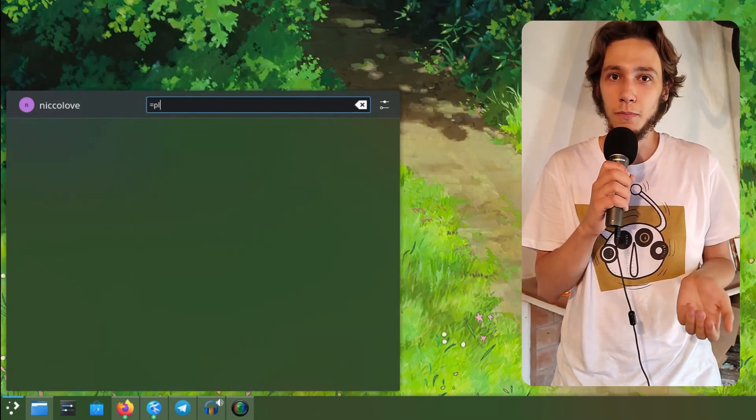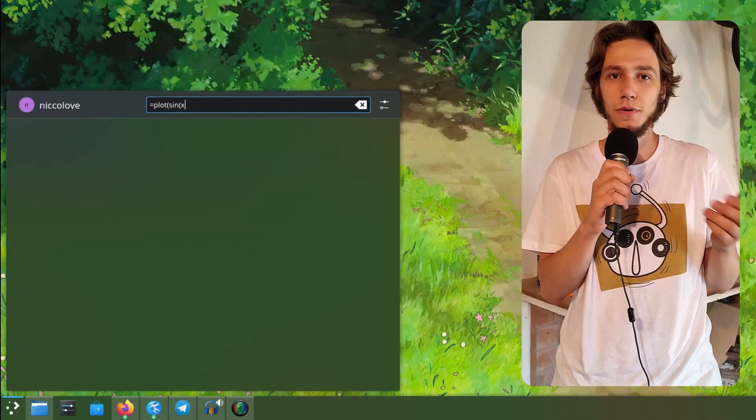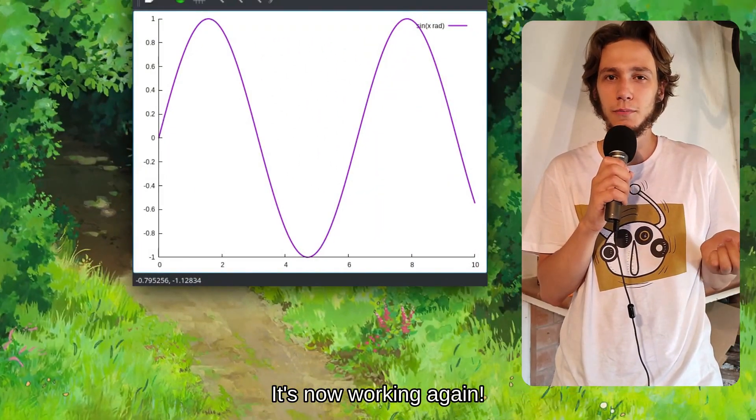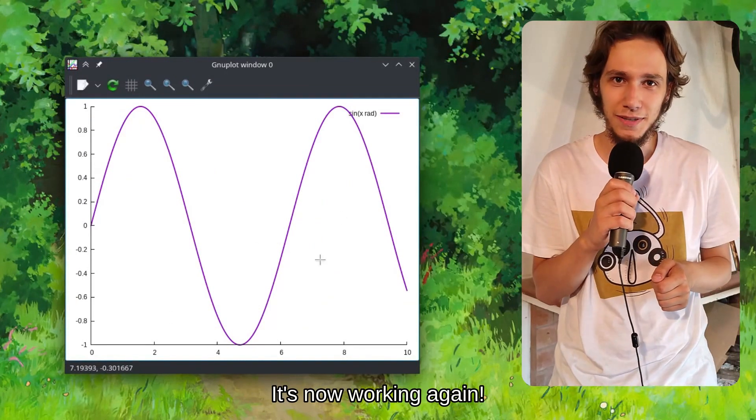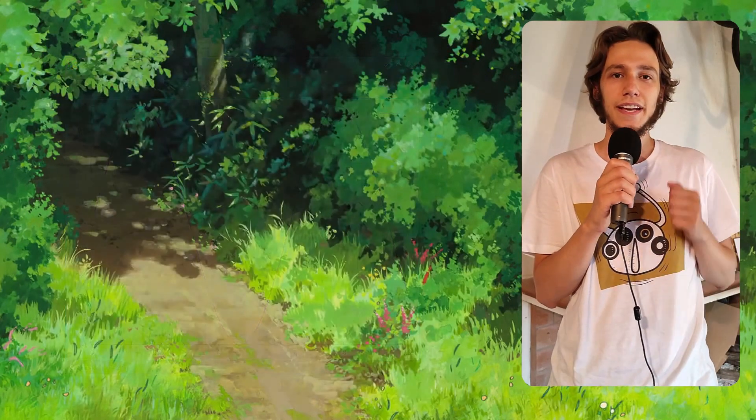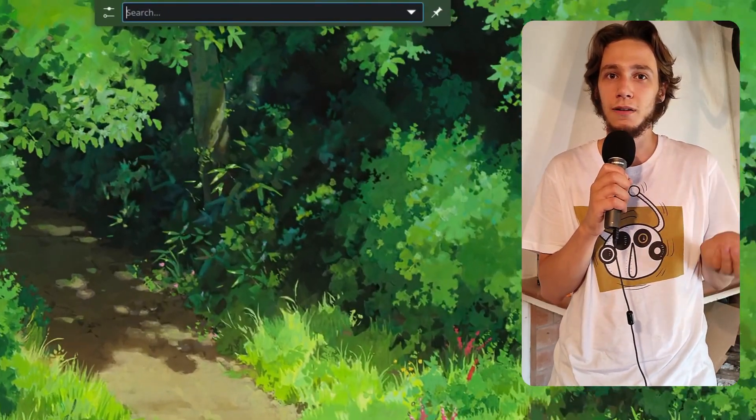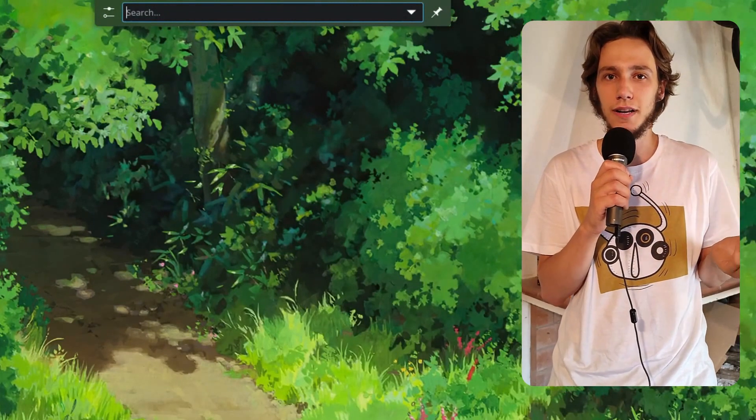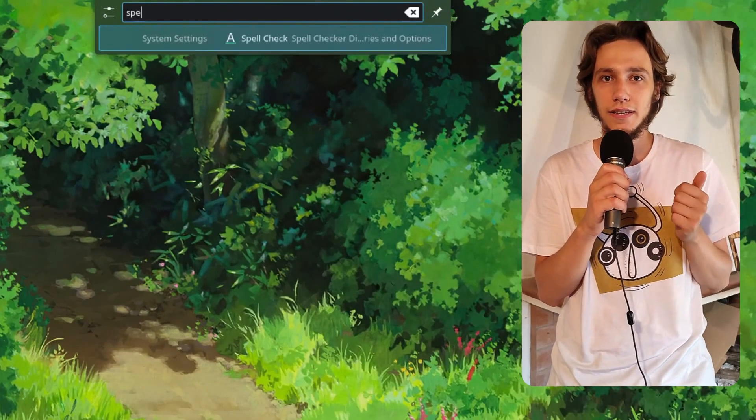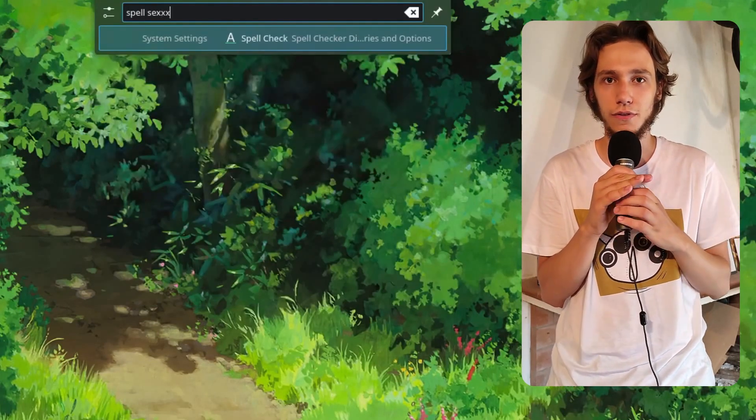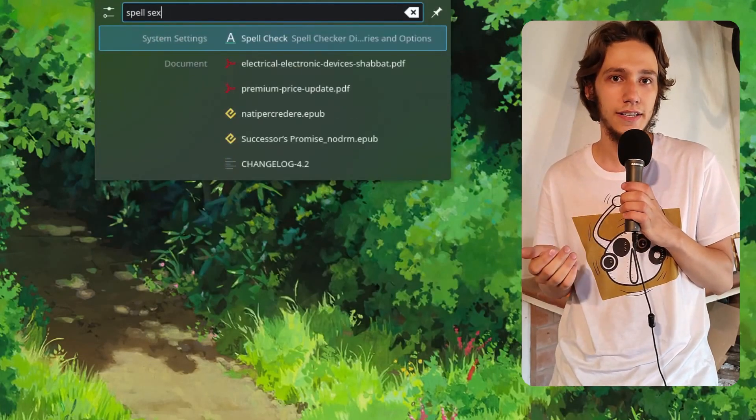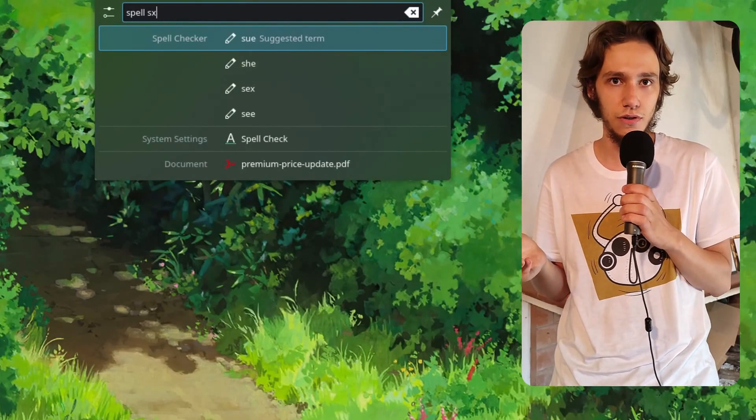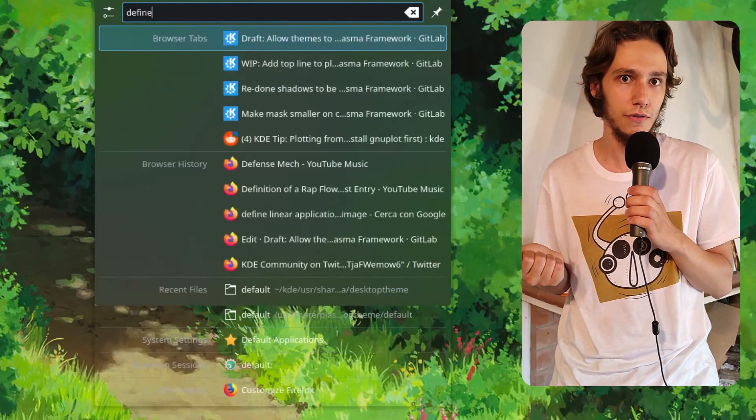Until a couple of versions ago, you could also plot graphs, which was super useful. I don't know why it's not working for me anymore, but I will look into it. Number two: it also helps you compose text without using stuff like Grammarly. You can check the spelling of a word - if you don't remember exactly the spelling, just type 'spell' and then that word. It will pick it up from your local dictionary.